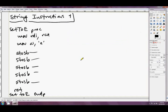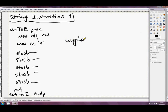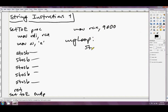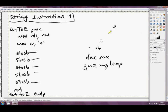But how would we go if we had to set 9000 E's? It's impractical to write STOSB 9000 times. You could set up a loop — MOV RCX, 9000 then STOSB, DEC RCX, JNZ to the loop — and that would work. But as it turns out, this pattern is so common with string instructions that there's an easier way to do it.